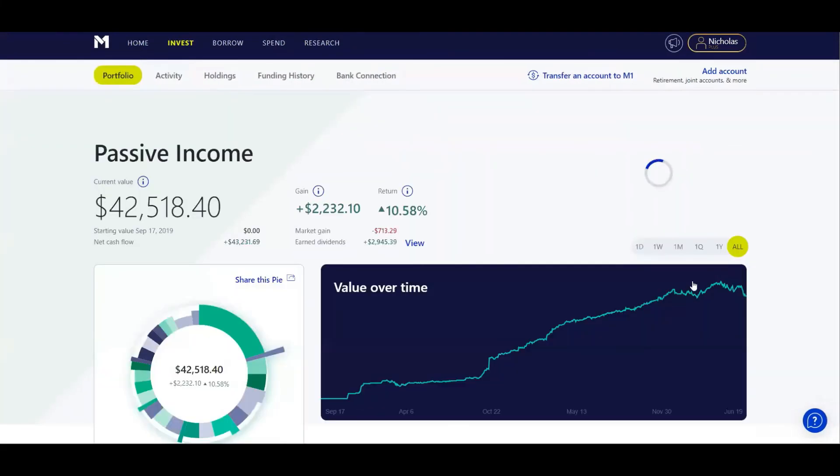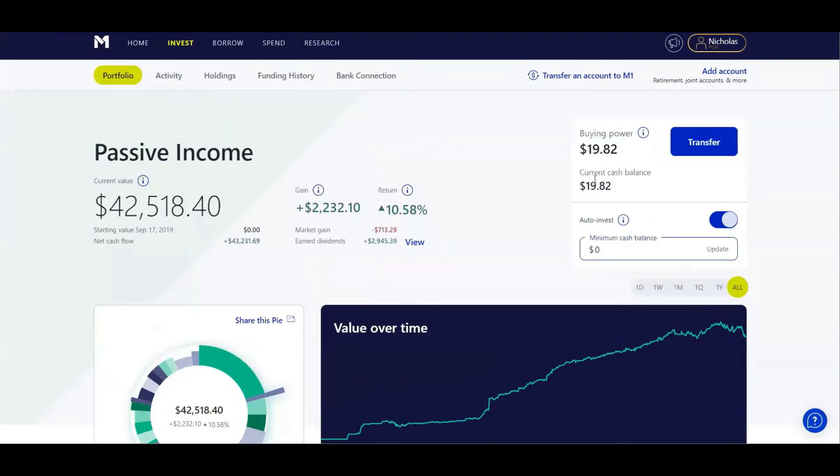I've got $19.82 just waiting to go into SCHD. On Tuesday when the market opens back up, I'll put another extra $125.